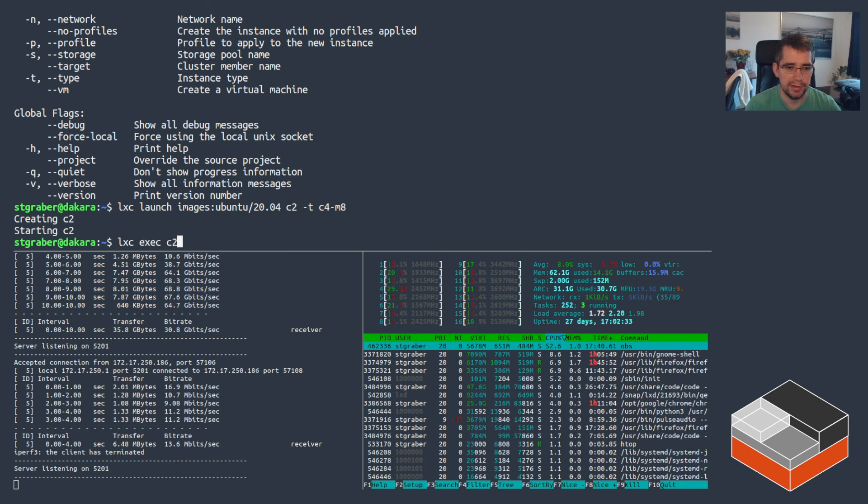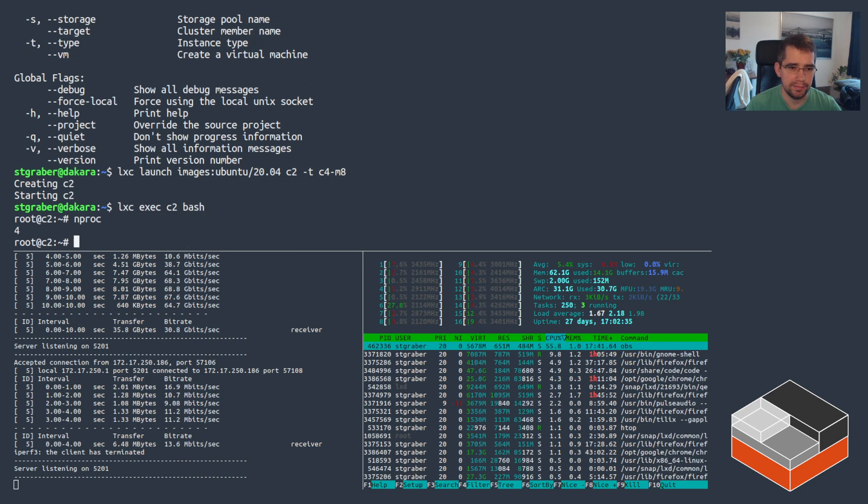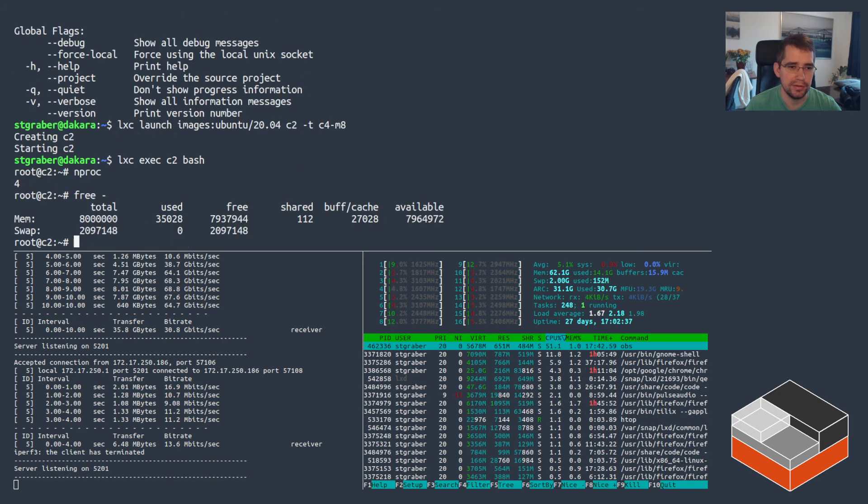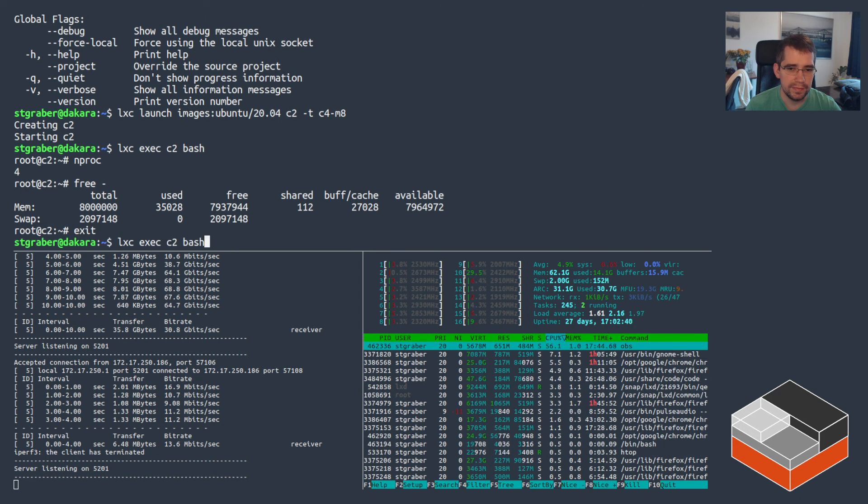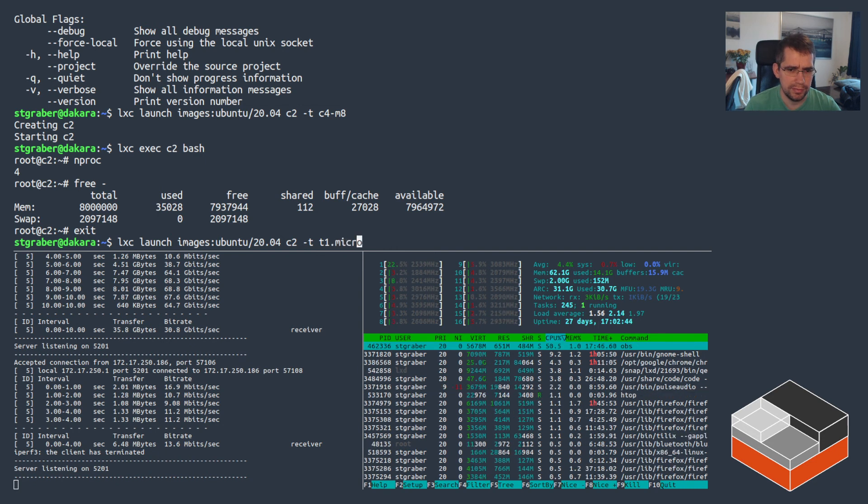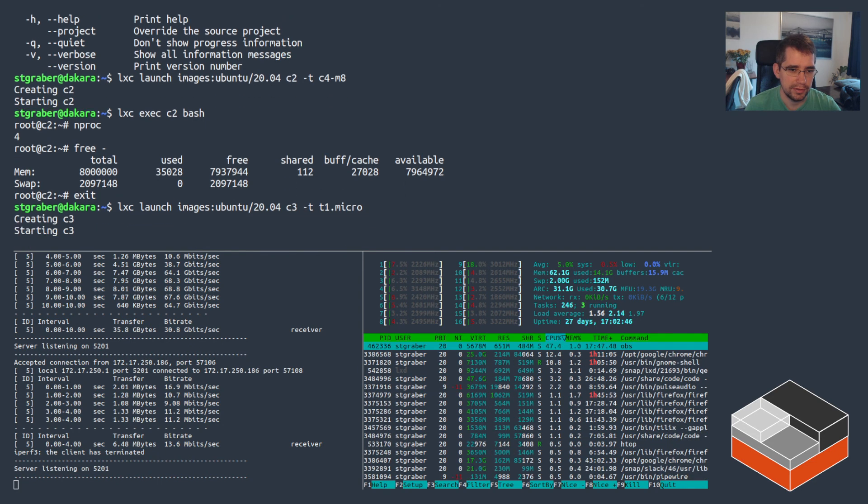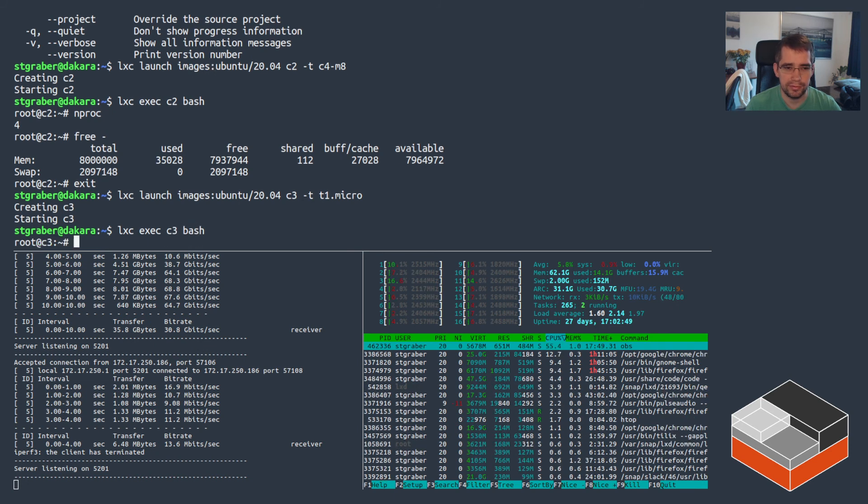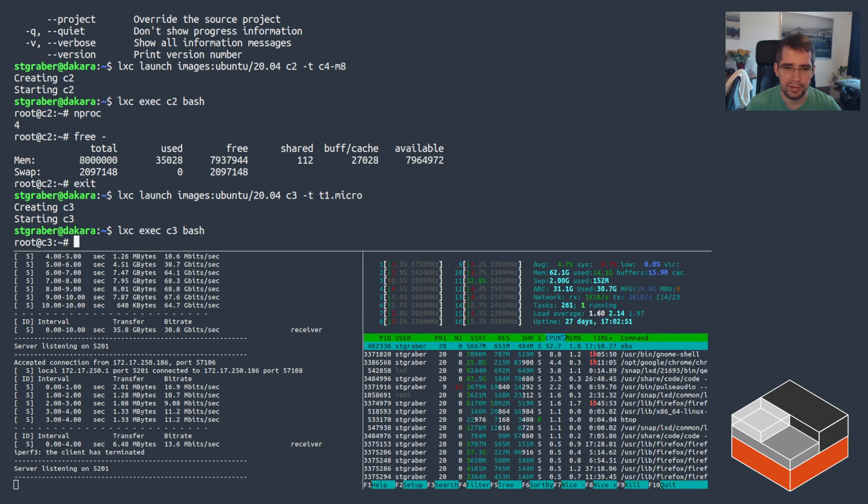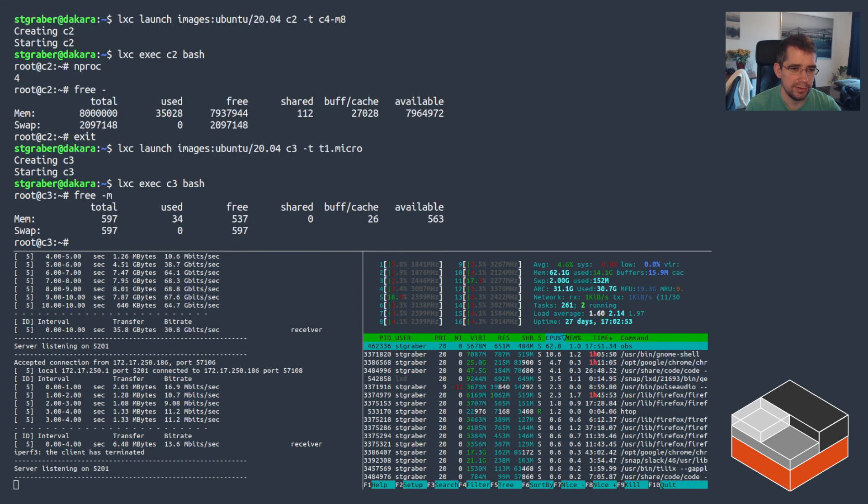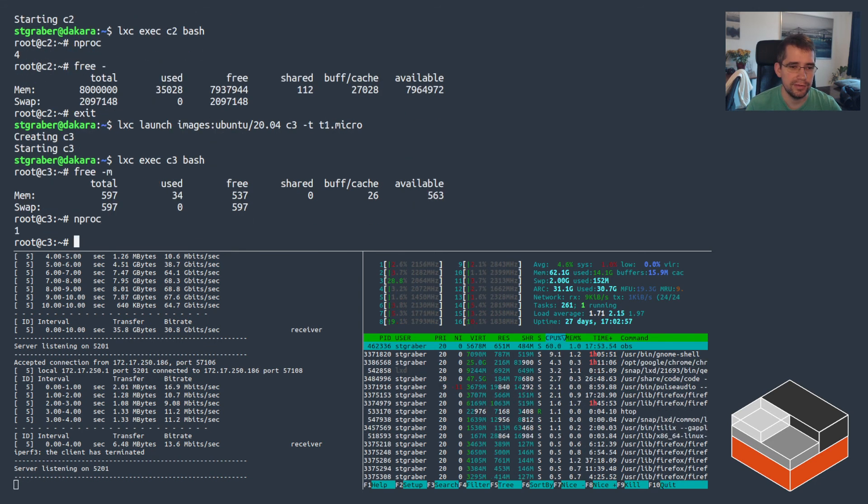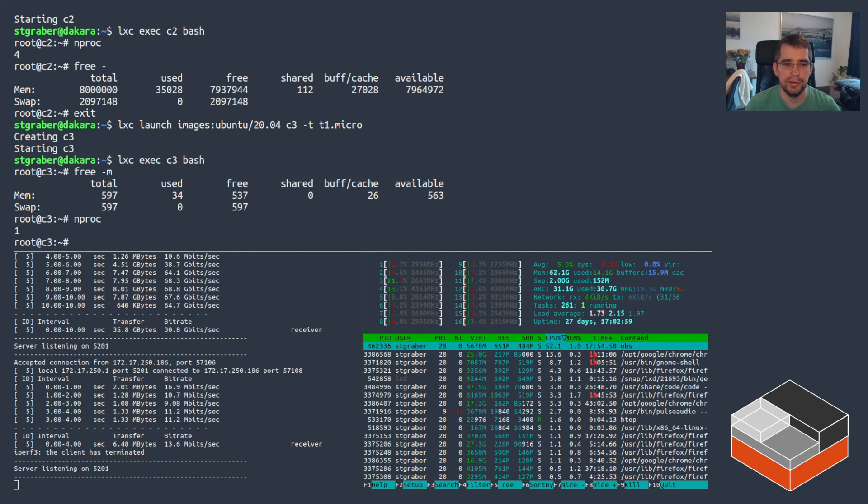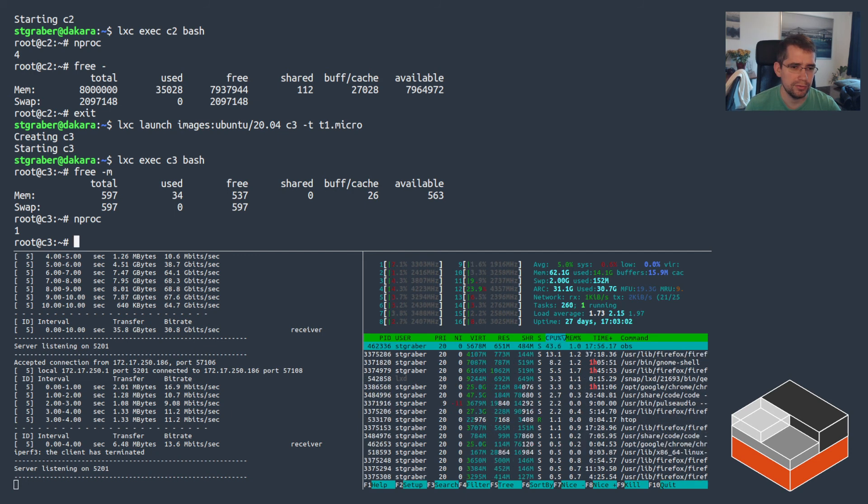And what that means is we get four CPUs, eight gigs of RAM. T1.micro, is that a valid one? Yeah, it is. So you can use an instance type from, I have this in this case, AWS. And that will get you matching resources with what you'd get in such a cloud instance. So in this case, apparently one CPU and 500 to 600 megs of RAM looks like.